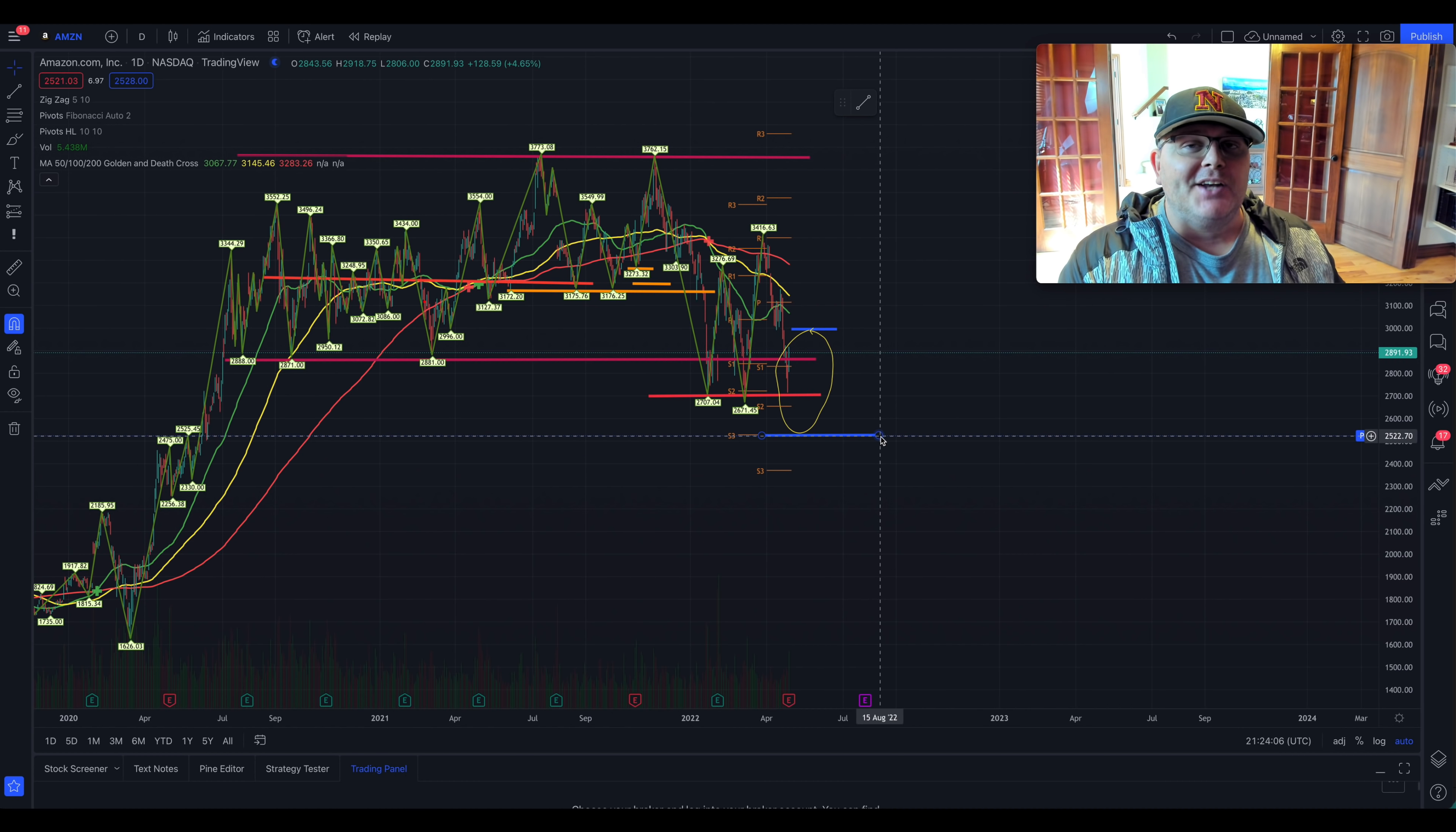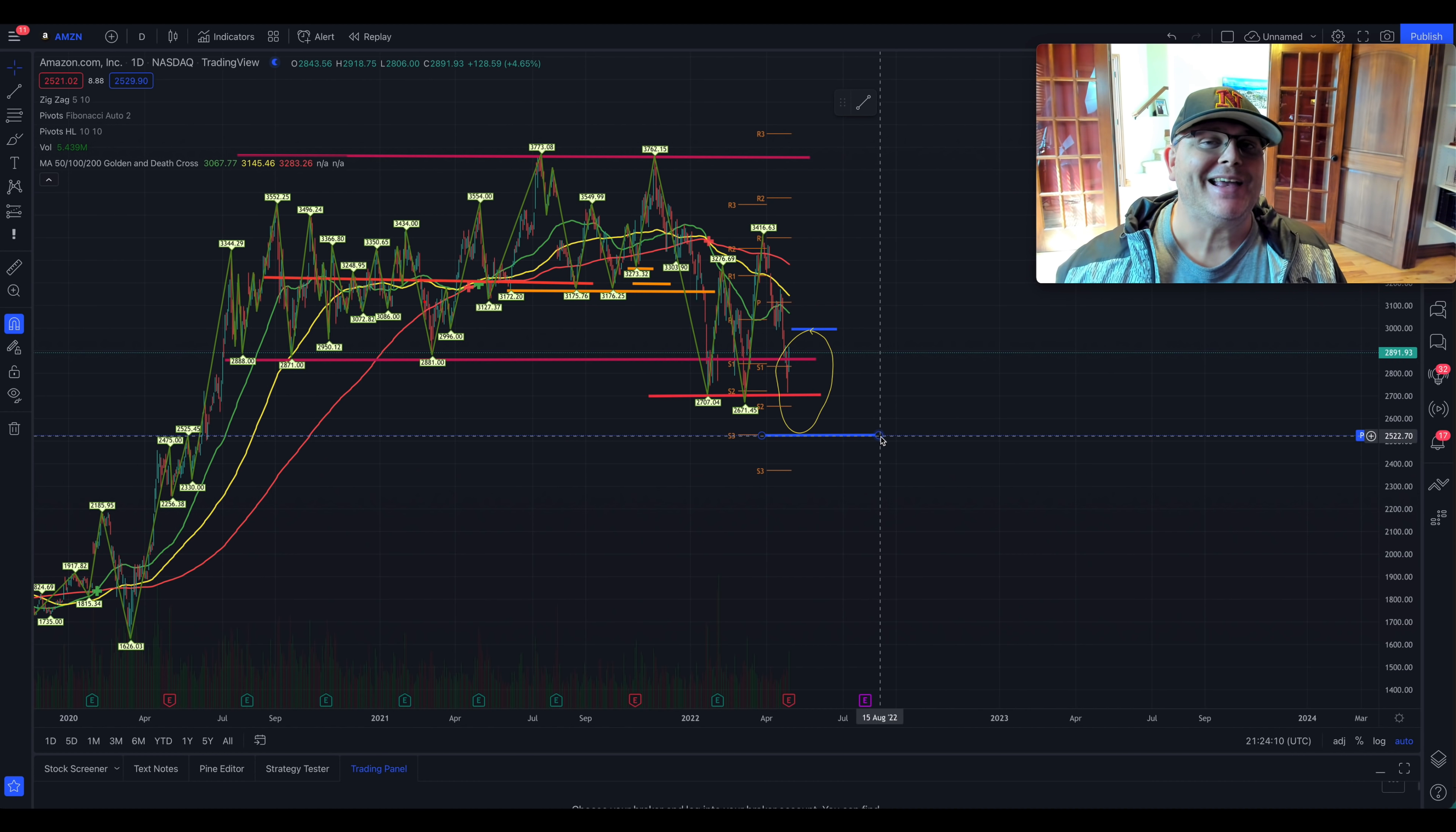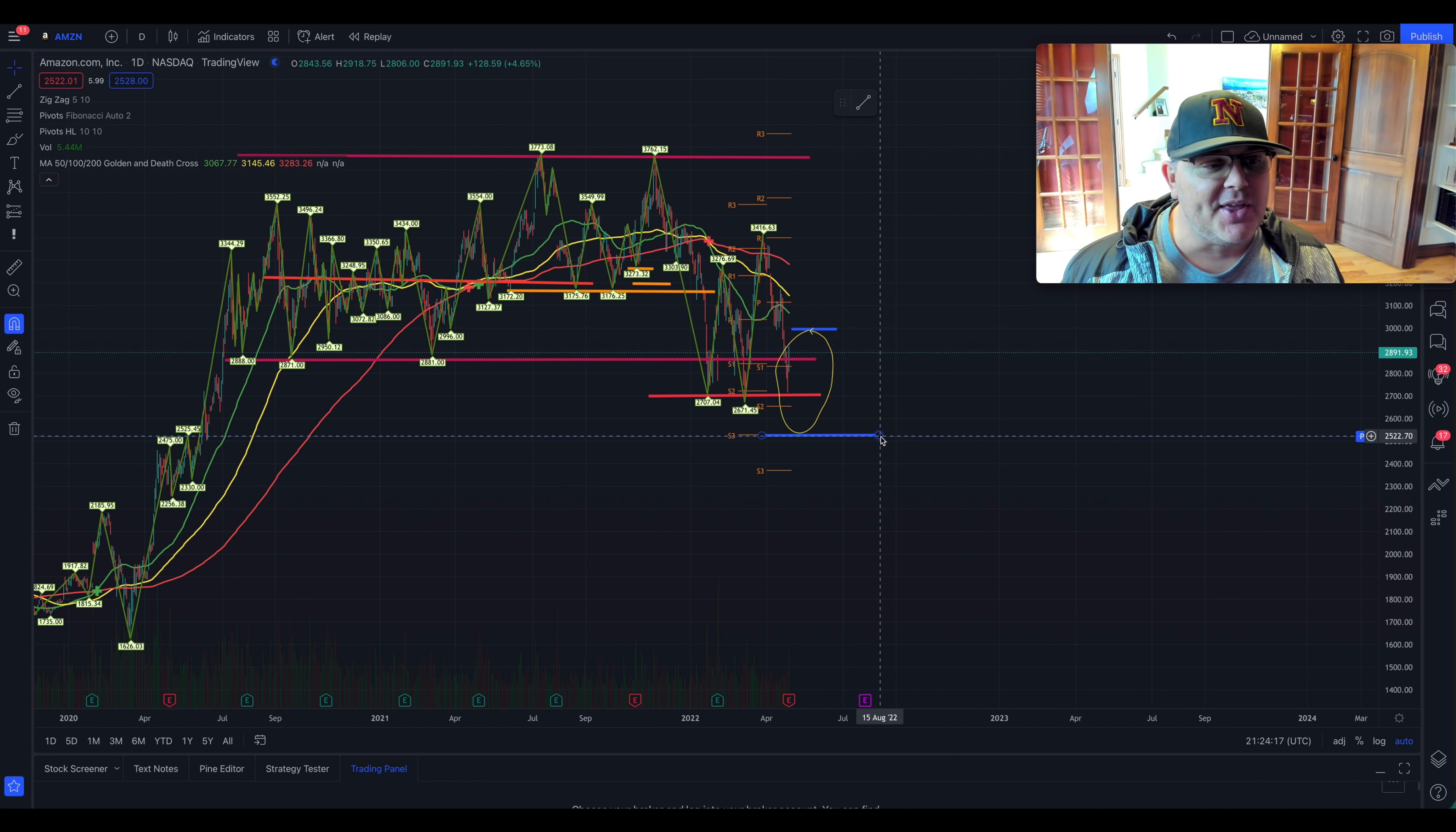When you think about what happens after hours tomorrow, it could open up and go lower. We've had a lot of these gap down in the morning, or it could certainly pop and go higher. The fact that they actually miss, earnings, they had that big write off with Rivian. Plus they have light guidance for the next quarter. Those are all negative things. So you have to, you have to kind of just use your judgment here, be smart.